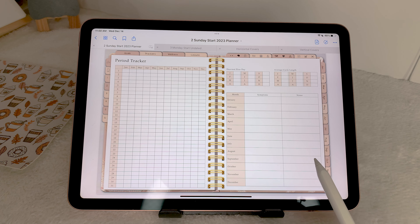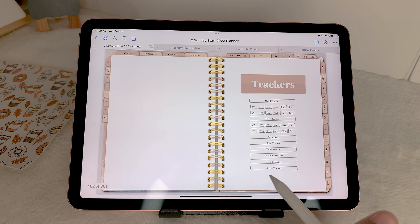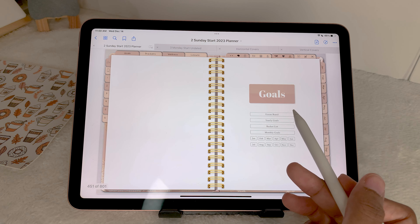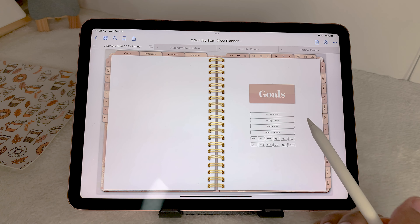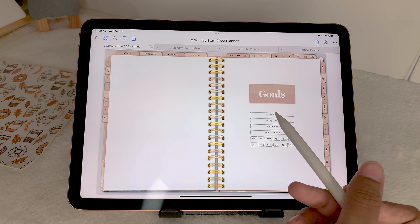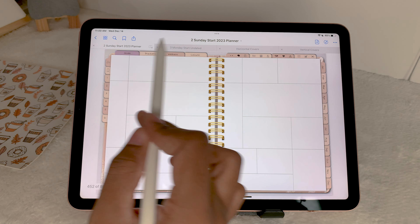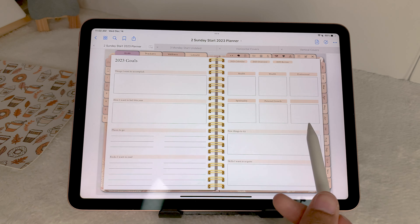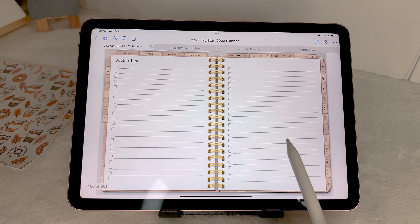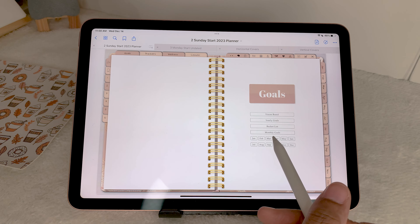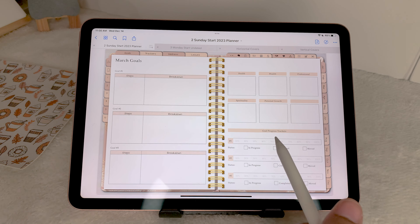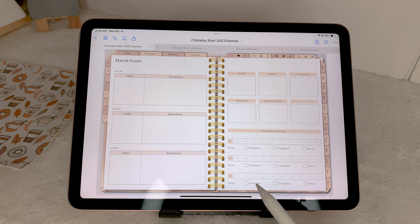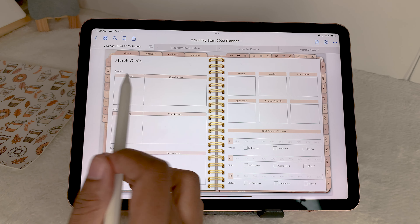Next, the goals section: vision board (which you've already seen), yearly goals, bucket list, and monthly goals. You can come in and set your goals for the year, add bucket list items, and in the monthly goals setup you can have your steps, a breakdown, and space to track your progress.